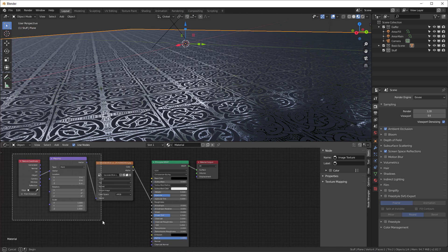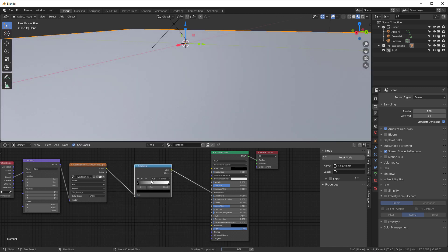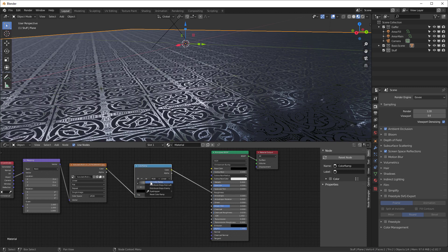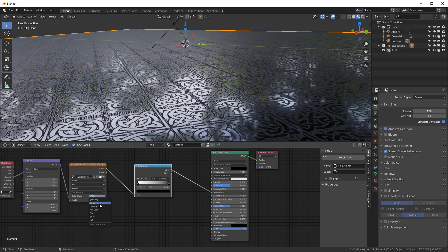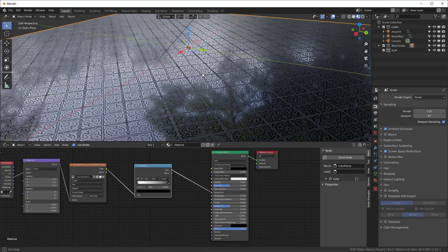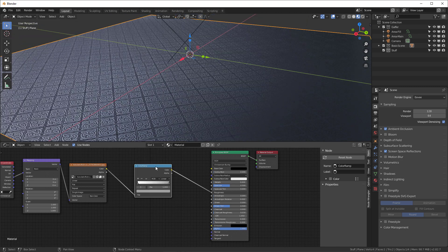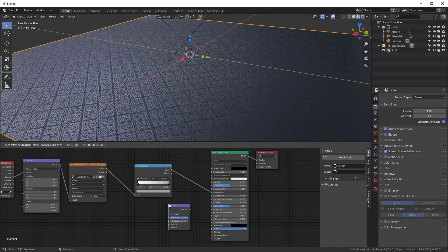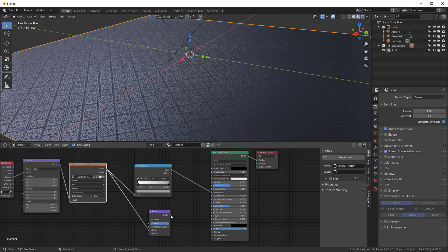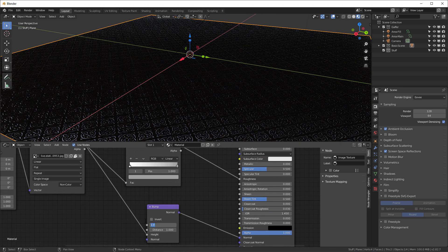I want to invert that, so I'll add a ColorRamp right in here and flip it. I'll change this to a non-color mode. Now it's a little shinier. I'll take this black color and move it up so it's not quite so shiny. Then I'll Shift+A for a vector bump node and put the same texture into the height, and the normal into the normal input, and set the strength to about 0.1.